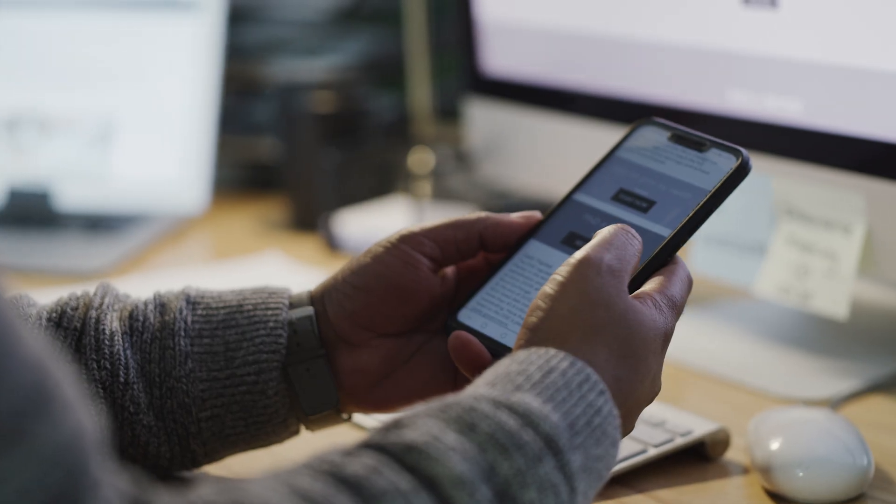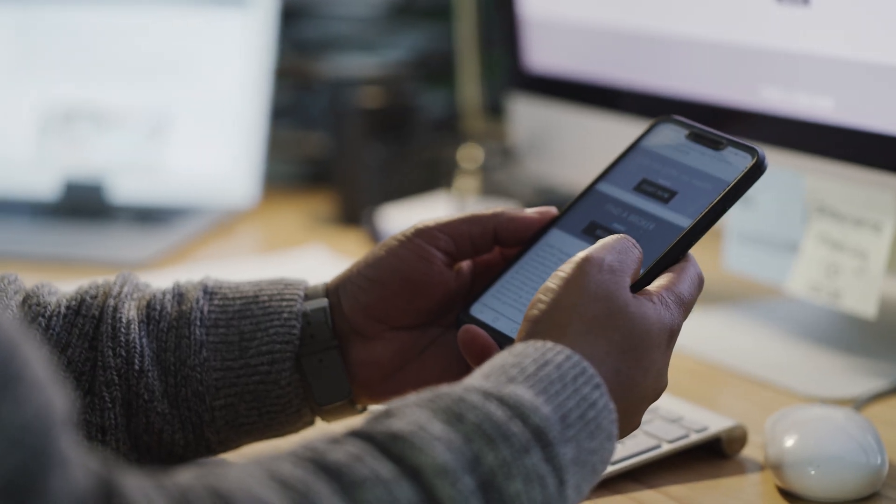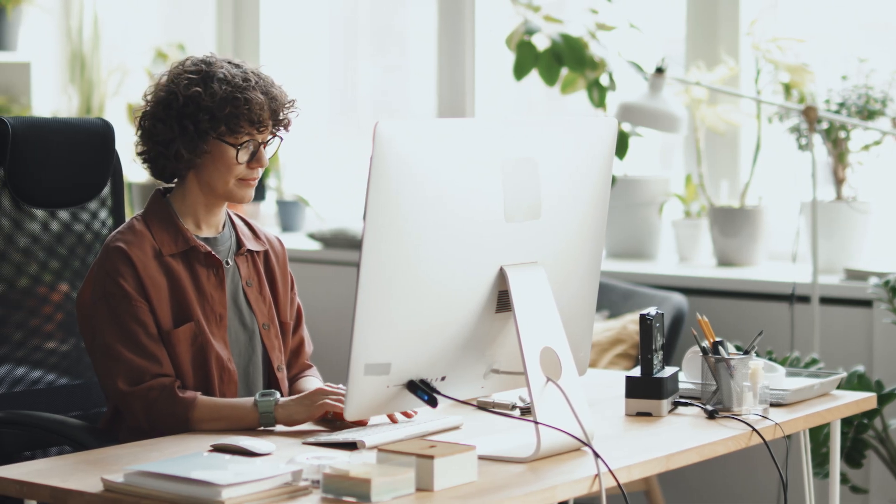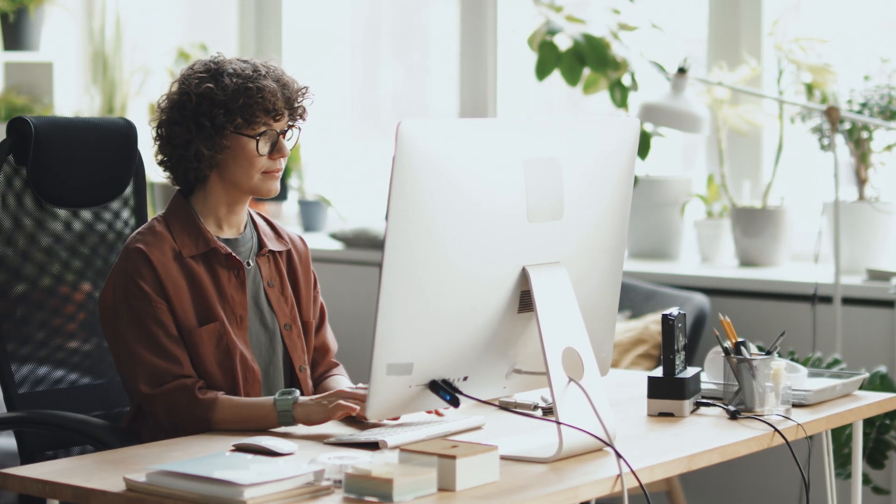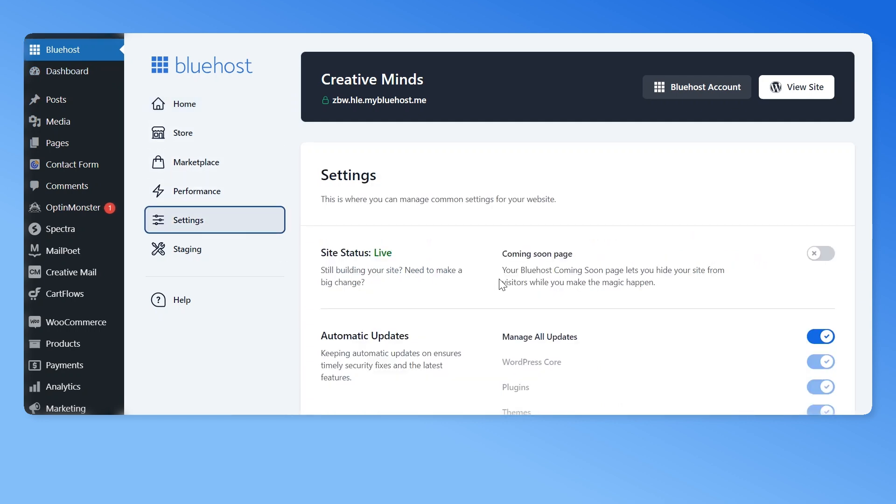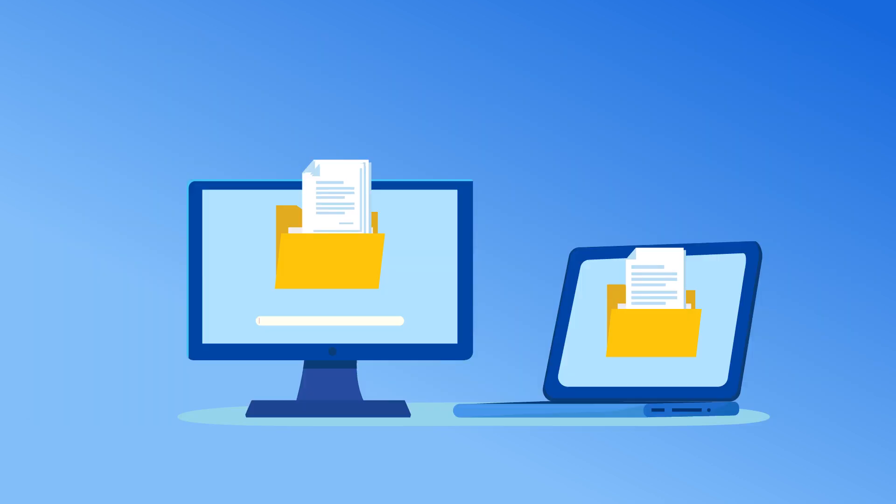Speaking of user experience, keeping your website in maintenance mode while making changes is also important. If you are a Bluehost user, you can easily do it from your WordPress backend. Just go to your Bluehost dashboard, click on settings, and enable the coming soon page.